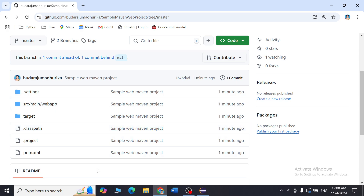Note that the files were pushed to the master branch. If you want them in the main branch, follow the previous procedure shown for the Maven Java project. This is how we create a Maven web project, manually build it, and push it into GitHub. In the next class we will see how to work with Jenkins. Thank you.